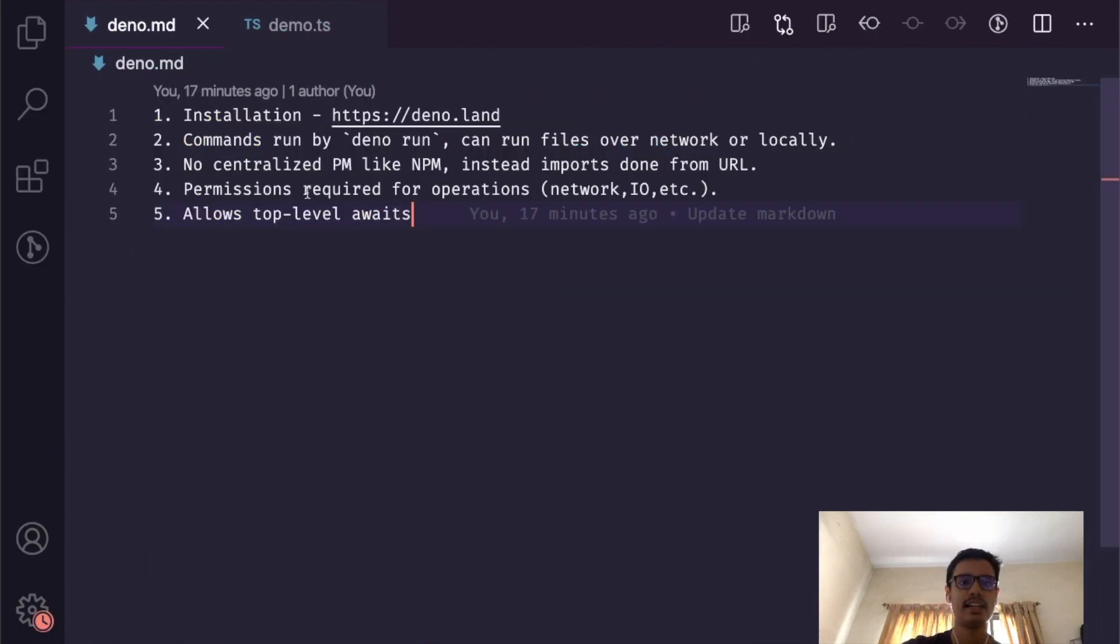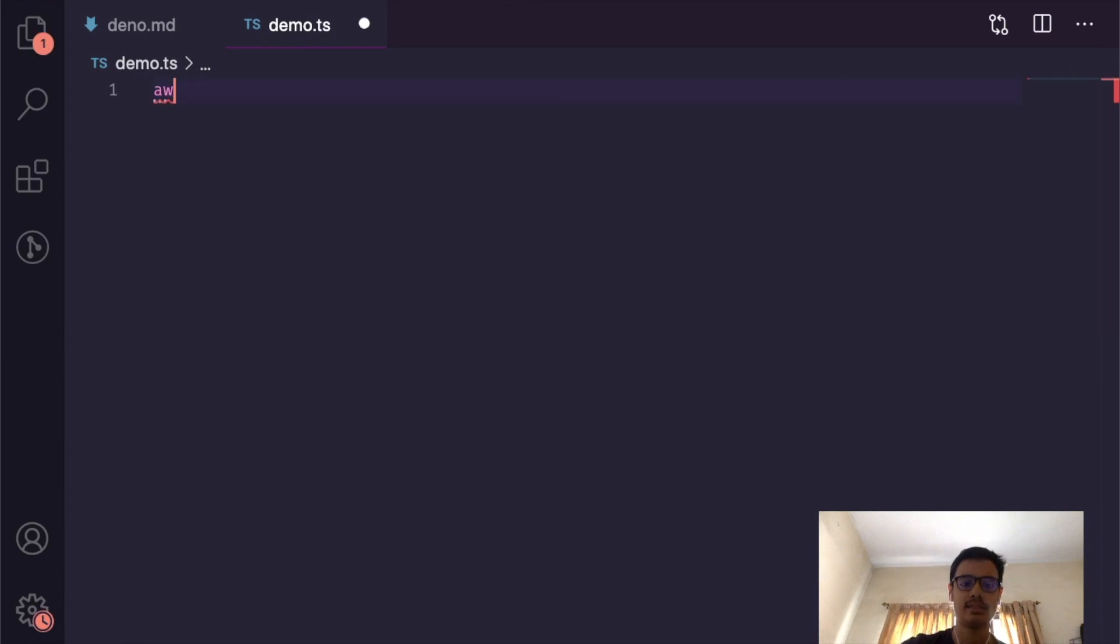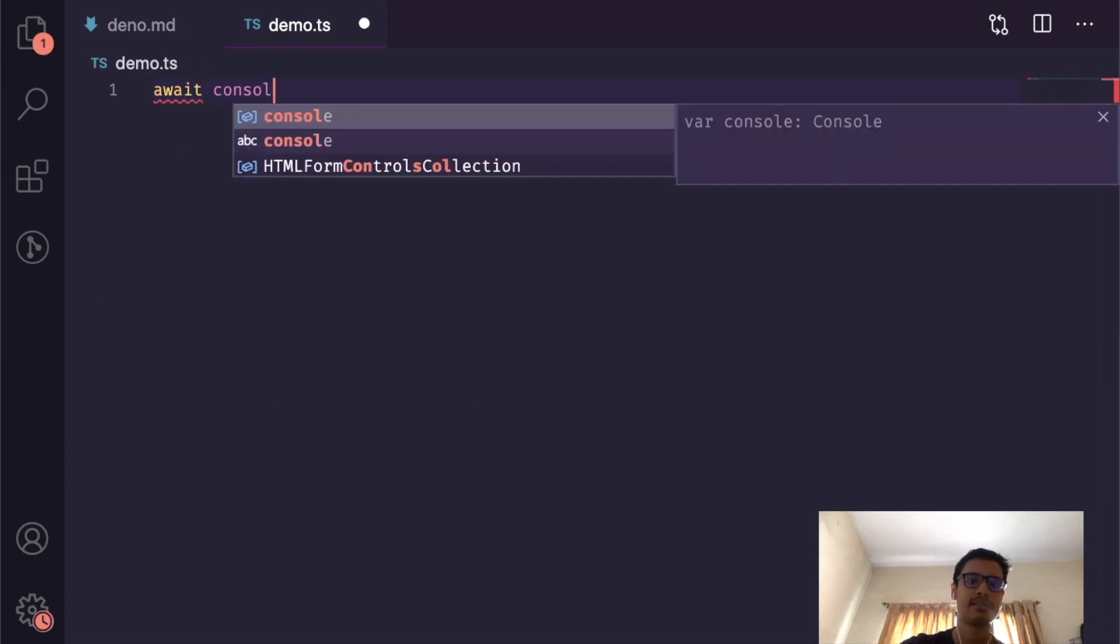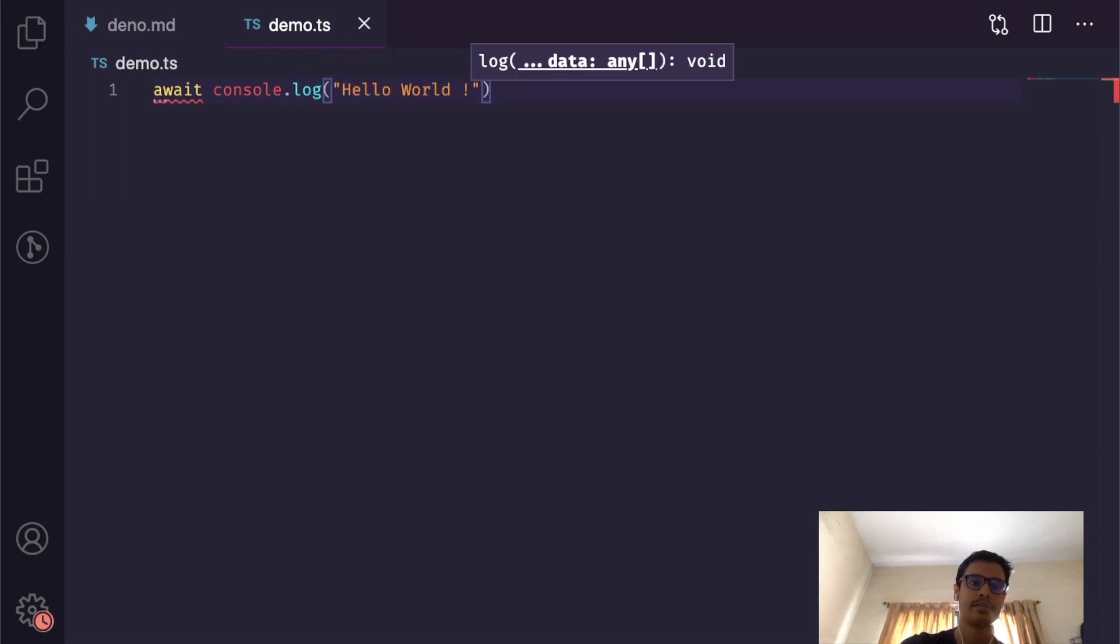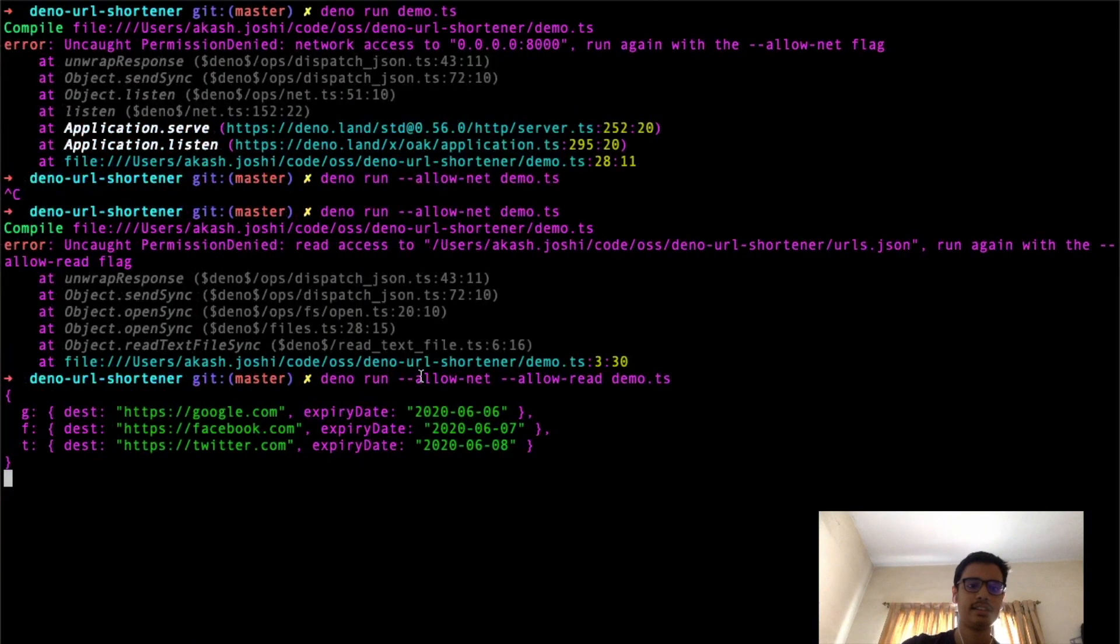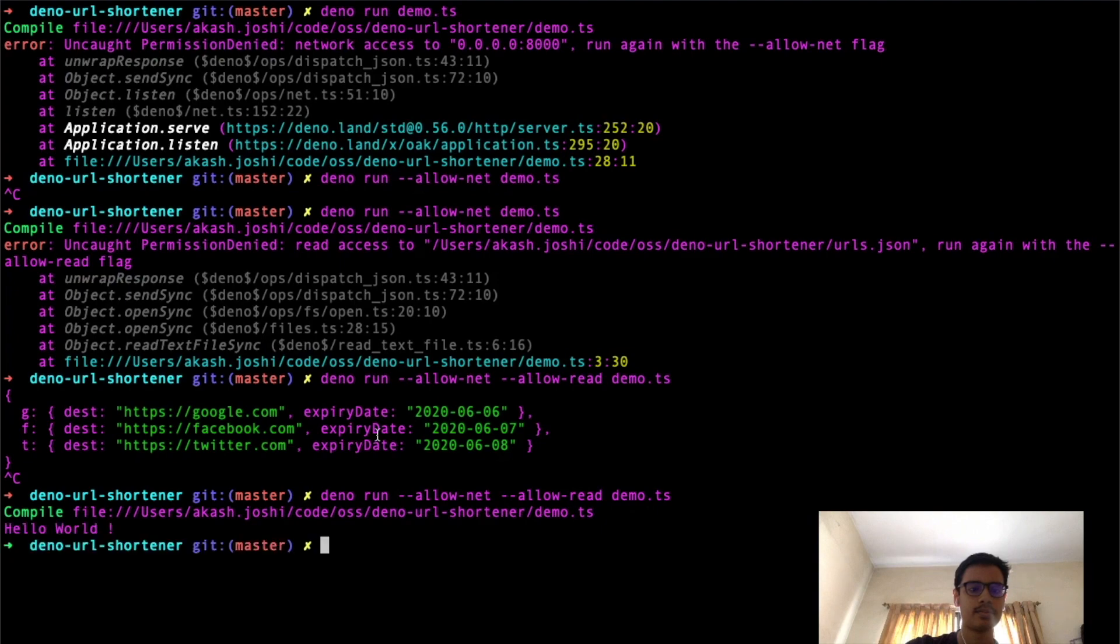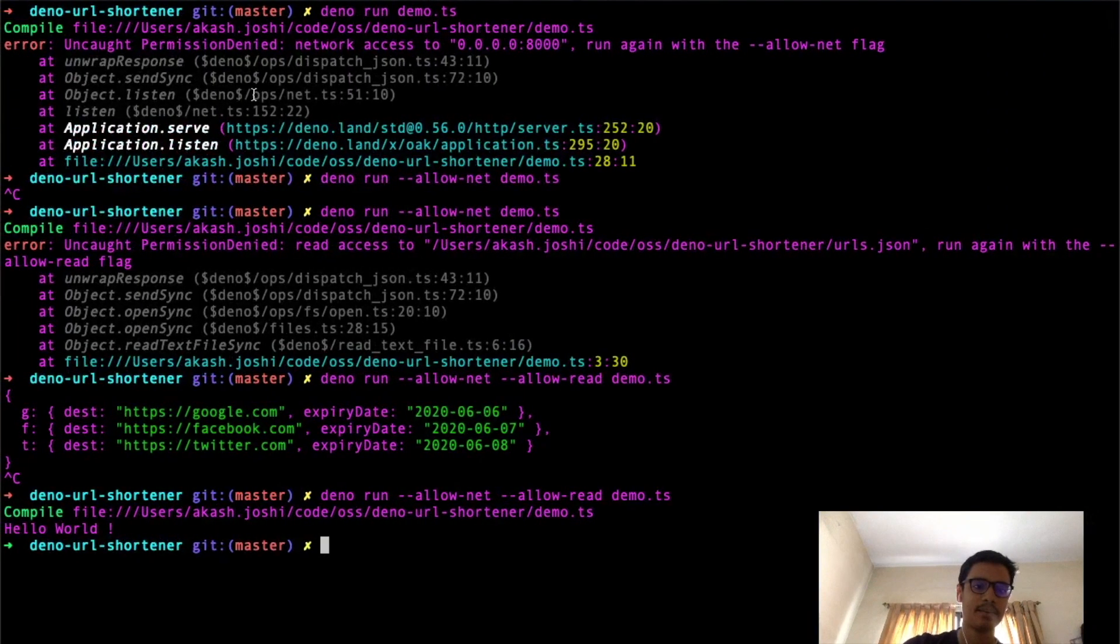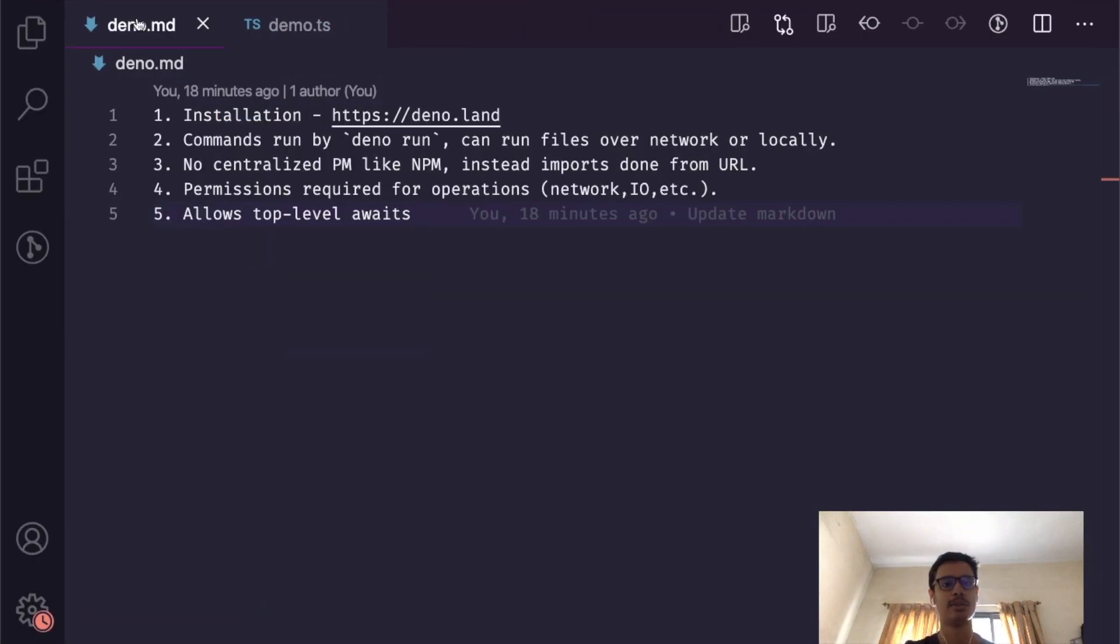To check for top-level awaits, I will write something like 'await console.log("hello world")'. If I run this command, I get 'hello world'. It runs without errors, however Node won't be able to compile this.